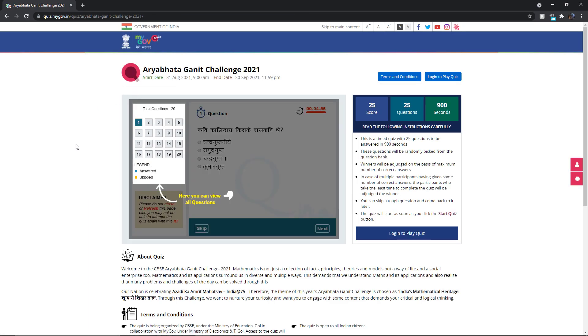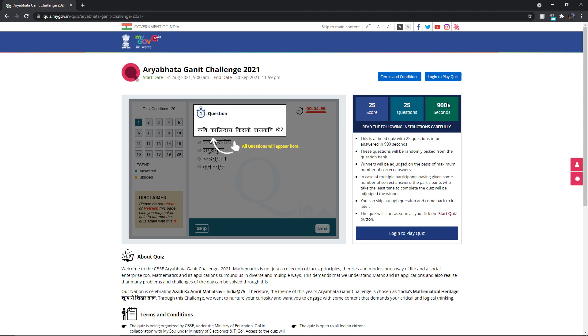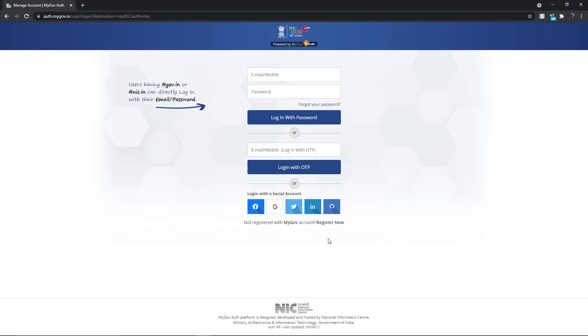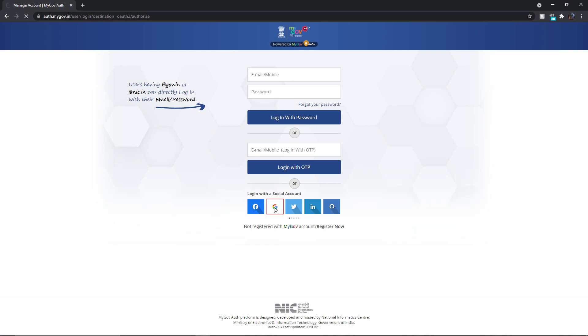When you click, it will ask you to log in. If you have already logged in with your account — if you are logged into Google with your account — then you can open it directly. When you go to this interface, it will immediately ask you whether you want to log in via Facebook, Google, or Twitter. Use Google, since that is what you will have logged in with. Without being logged into Google, you cannot play the quiz. When you click on Google, this kind of interface will appear for you.